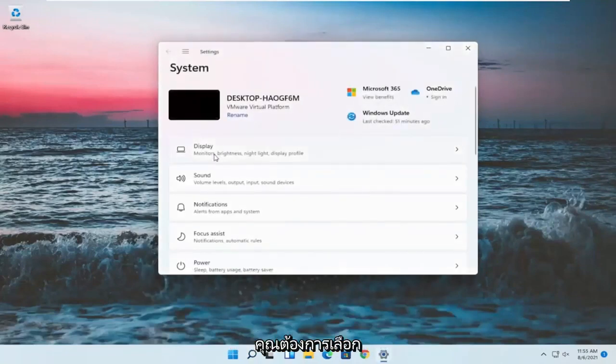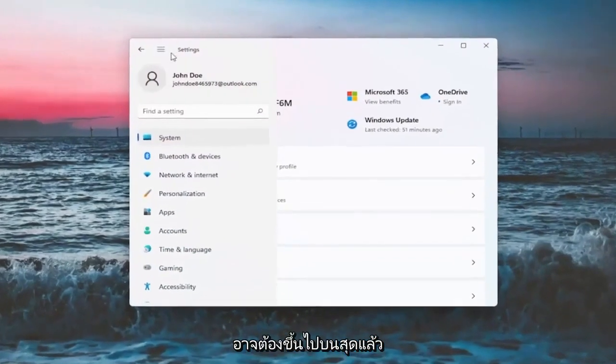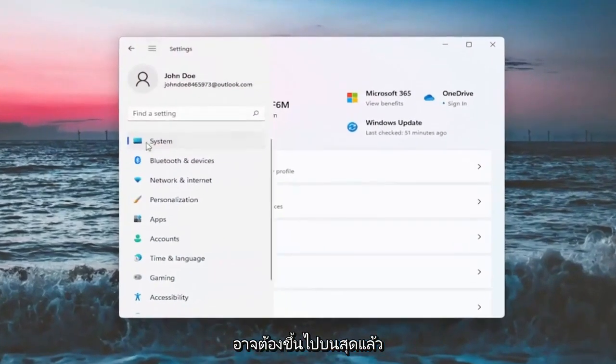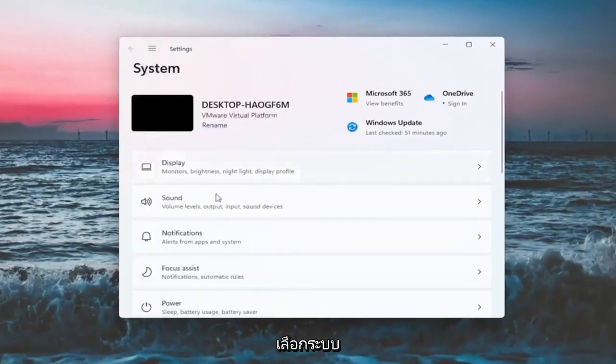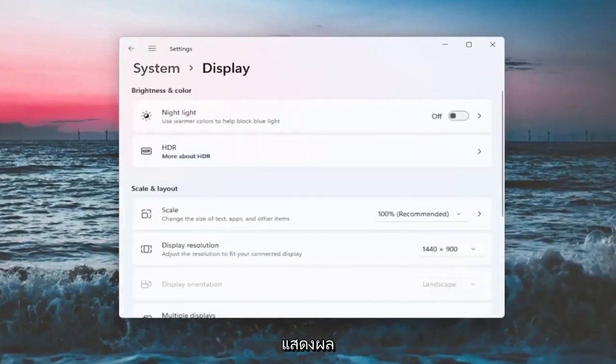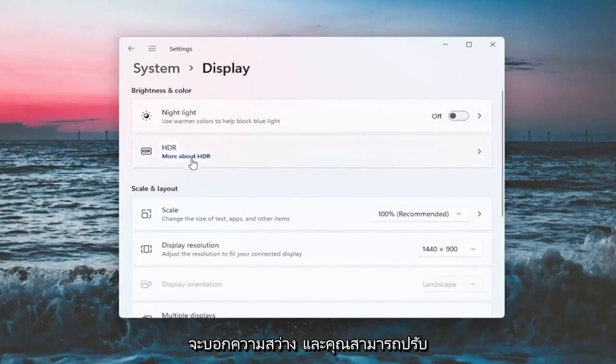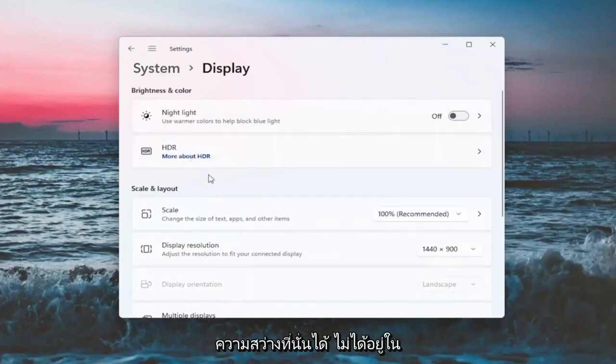You want to select the system option. If it doesn't automatically take you there, you might have to go up to the top and then select system. On the right side, you want to select display. Now there will likely be a section underneath brightness and color that'll say brightness and you can adjust the brightness there.